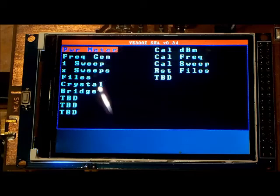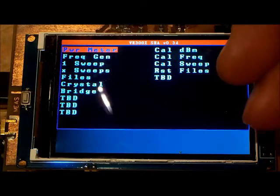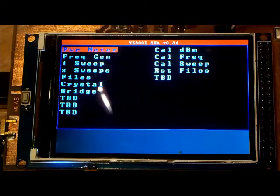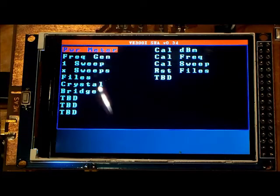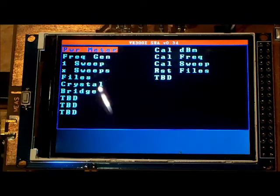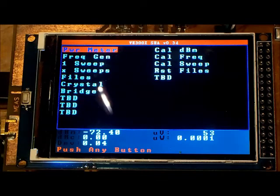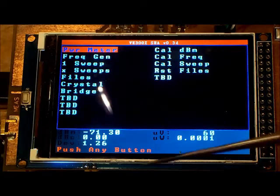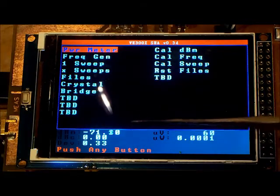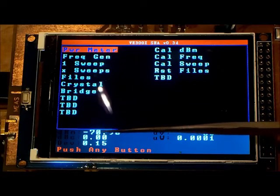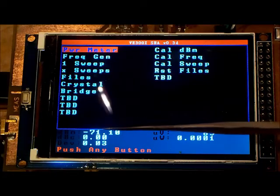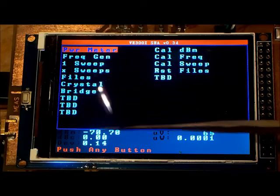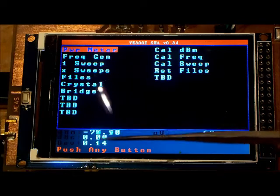If I go into the power meter option and enable that, this is giving me what the Arduino is reading from the 8307 and converting it into dBm.